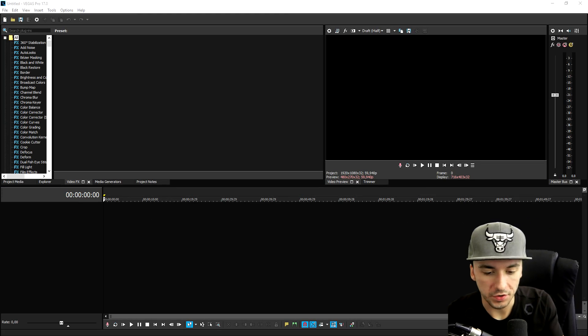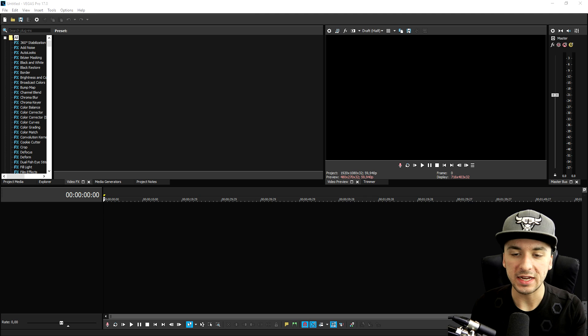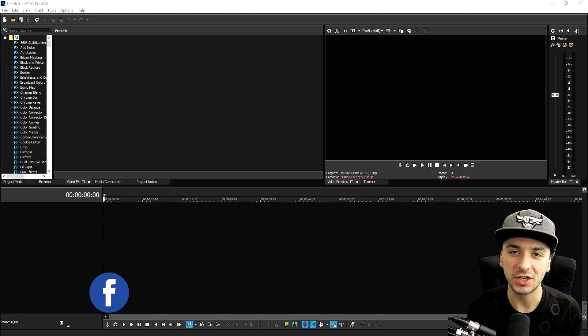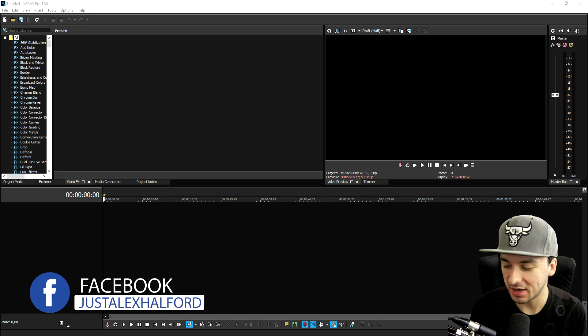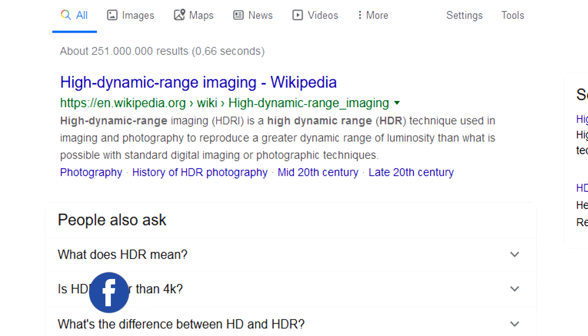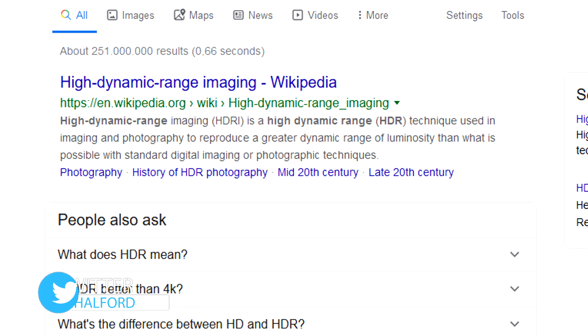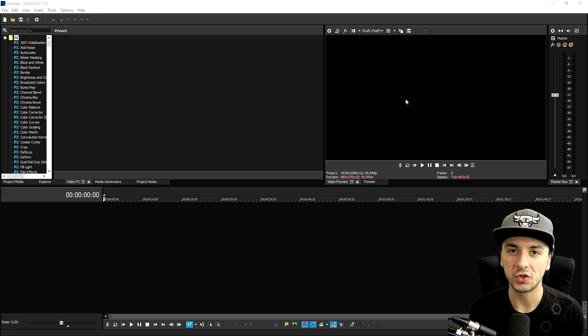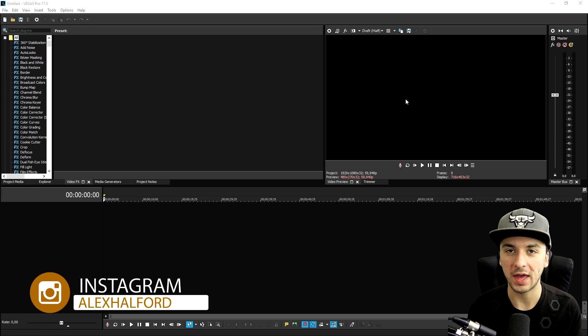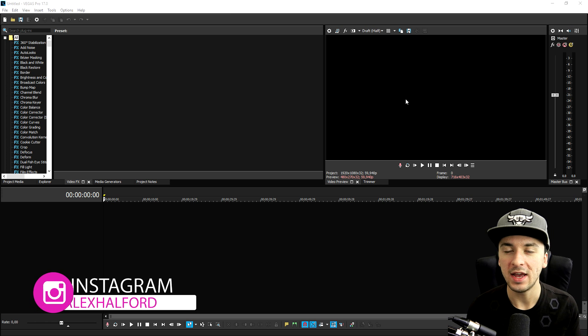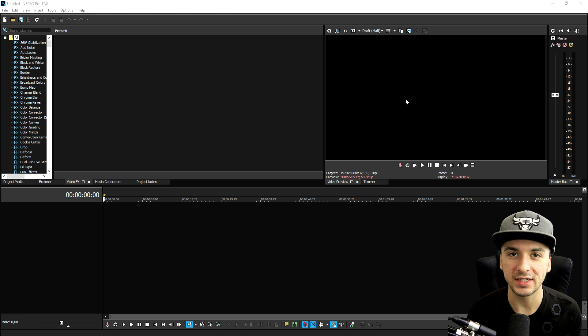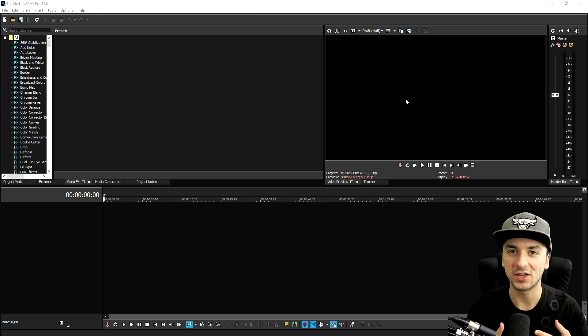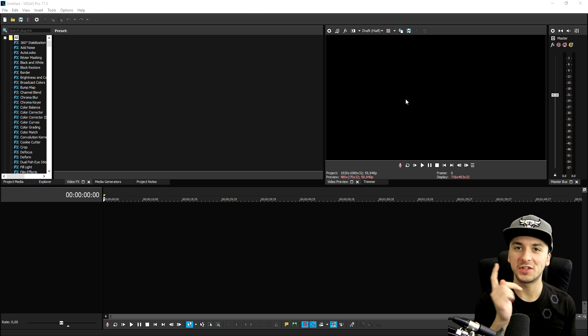Alright guys, so now that we are in Vegas Pro 17, basically if you guys don't understand yet what HDR is, it stands for High Dynamic Range. High Dynamic Range or HDR is a technique used in imaging and photography to reproduce a greater dynamic range of luminosity than what is possible with standard digital imaging or photographic techniques. So before we get into this, I would like to give you guys a little introduction to Gary Rebholz. He's actually one of the people that also created Vegas Pro 17 and he has a really great approach. So I'm going to show you guys exactly what HDR is all about. So Gary Rebholz, take it away.